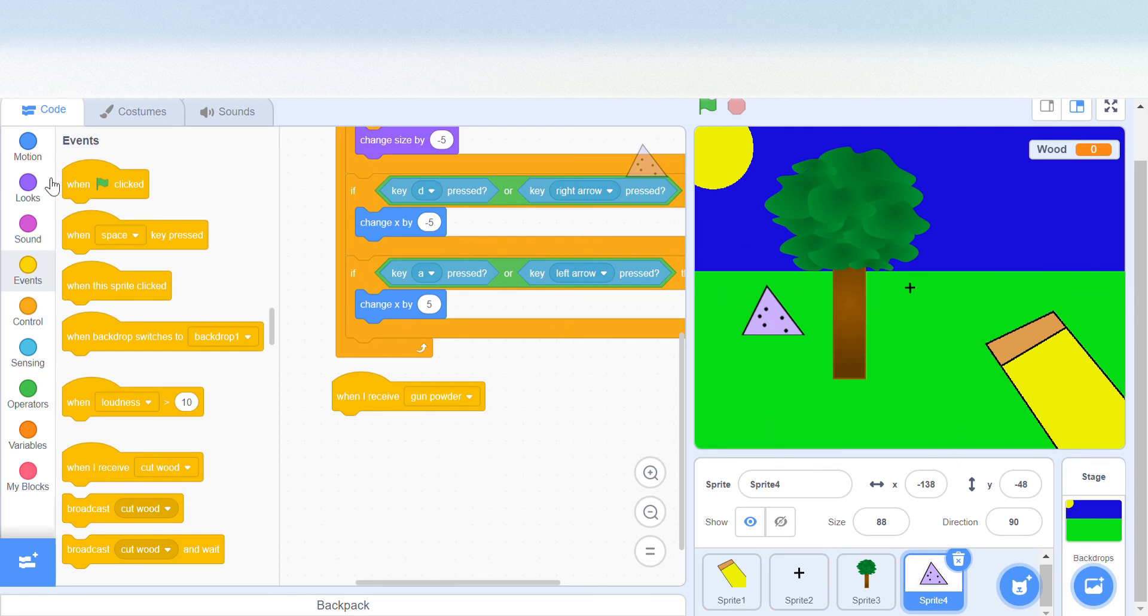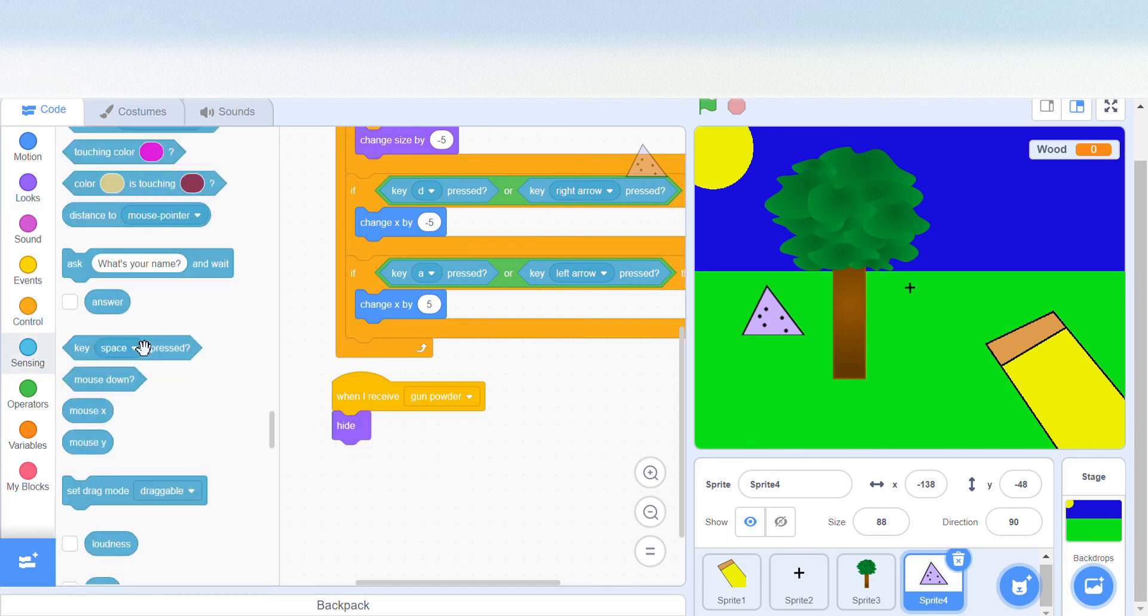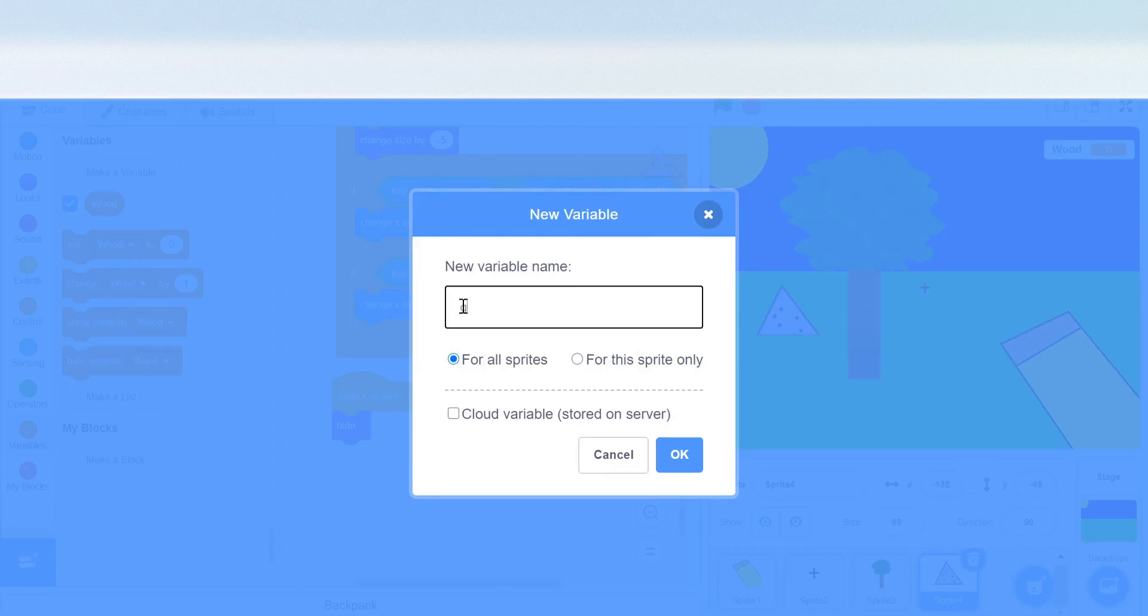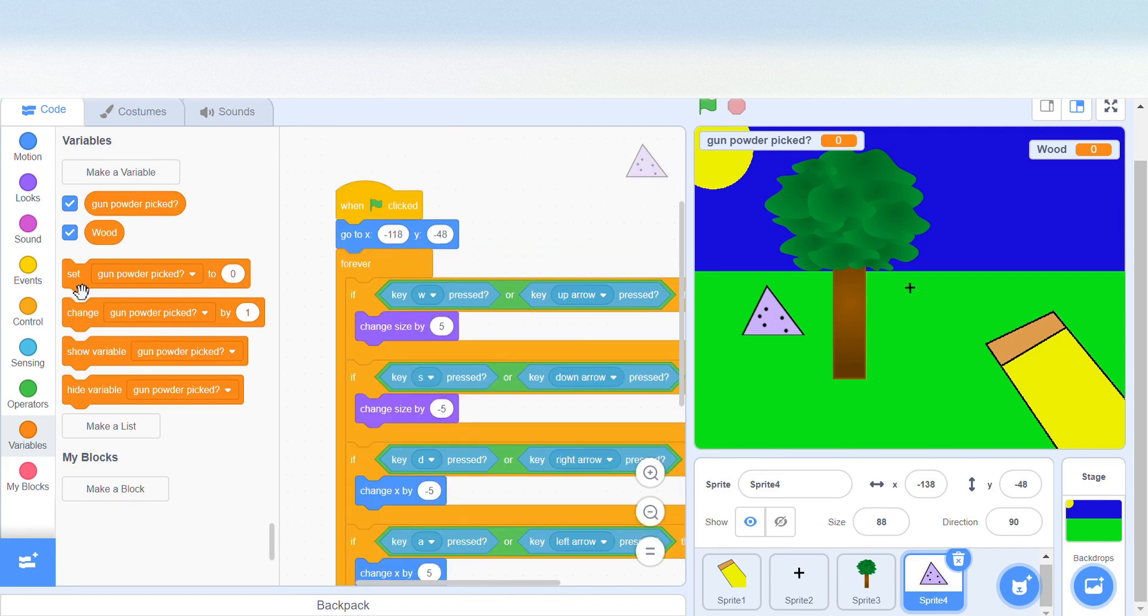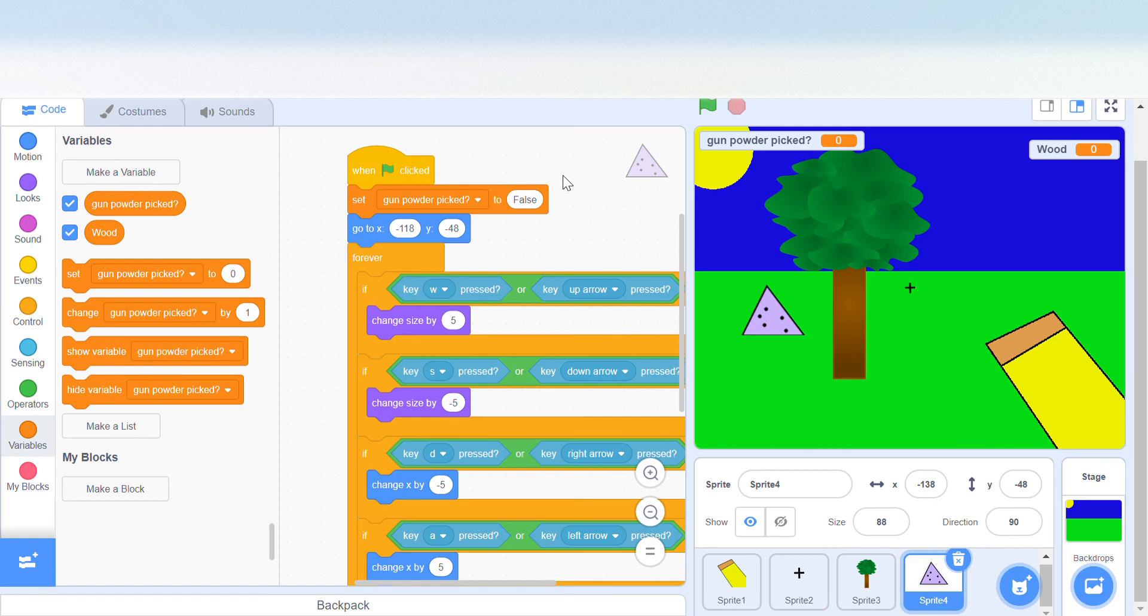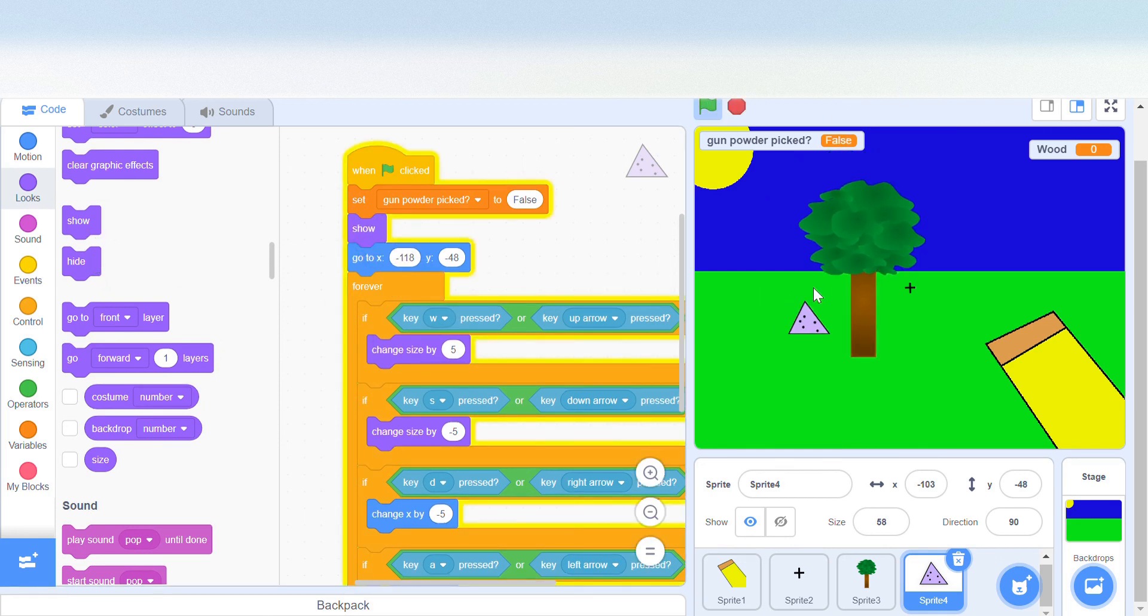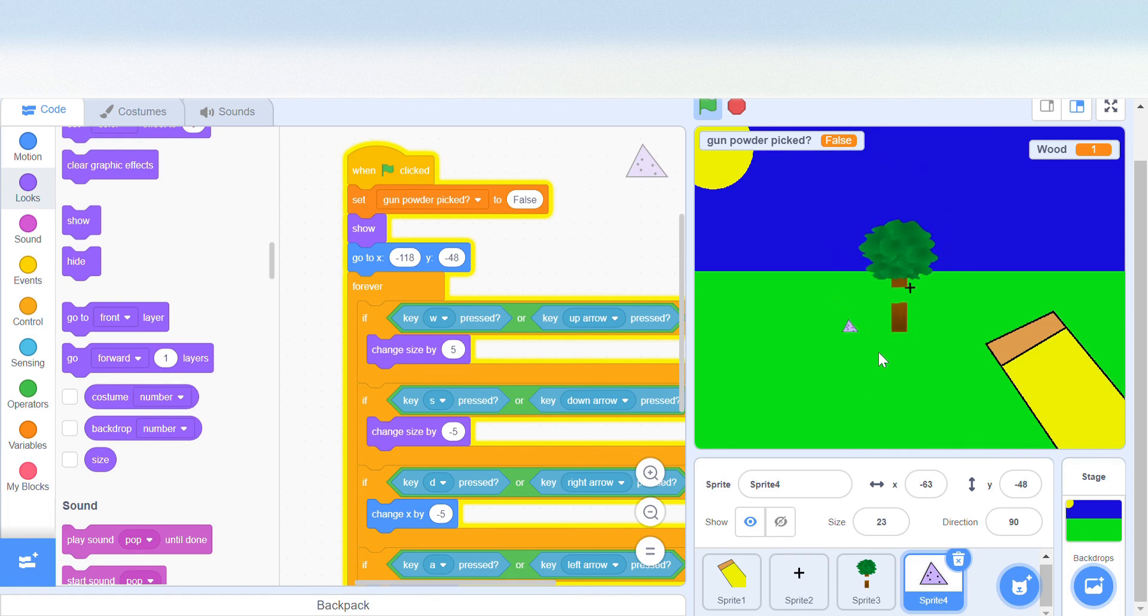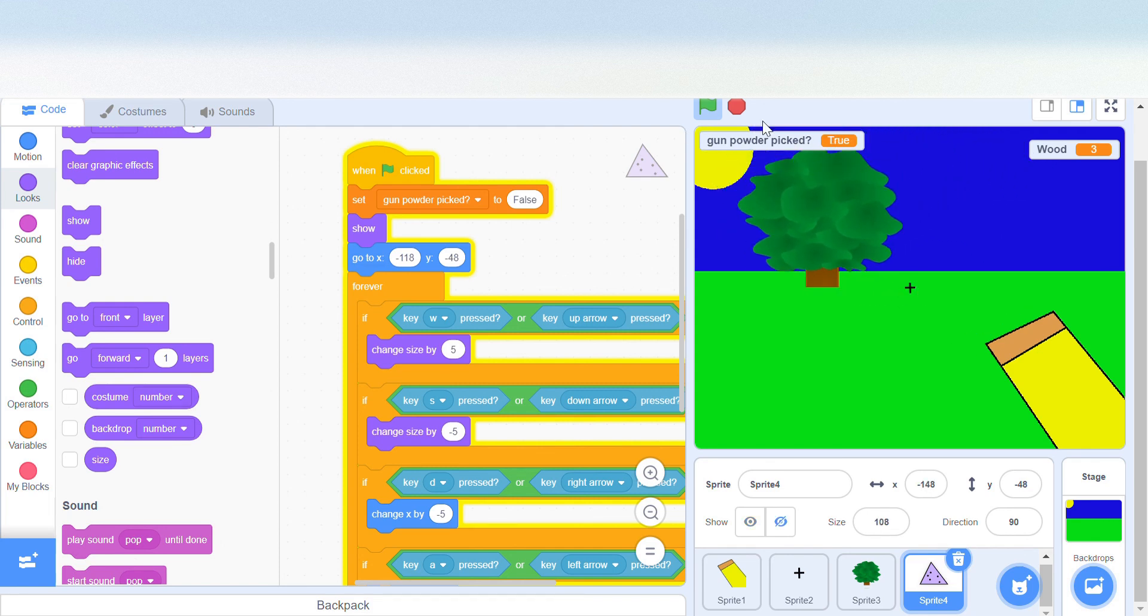When we click it, it should hide and we're going to keep a variable called gunpowder picked and set this to true. In the starting, it's going to be gunpowder picked to false and we're going to keep this to show. Now when we join the game, we click, and we have three pieces of wood. We pick up the gunpowder and gunpowder picked becomes true.